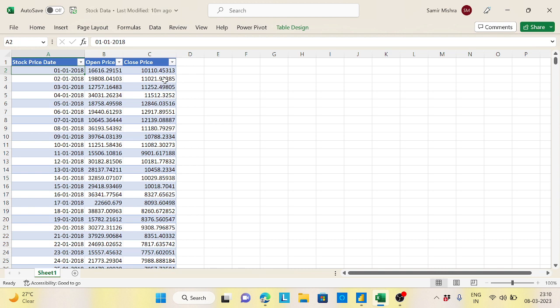There is a dedicated function called the opening balance and closing balance in DAX. But in the first part of this video, I will explain how it works exactly without using that function itself — we'll use some other functions to achieve the same result.